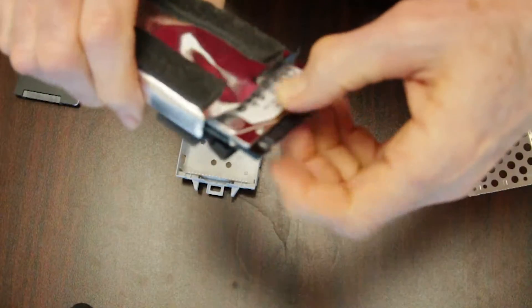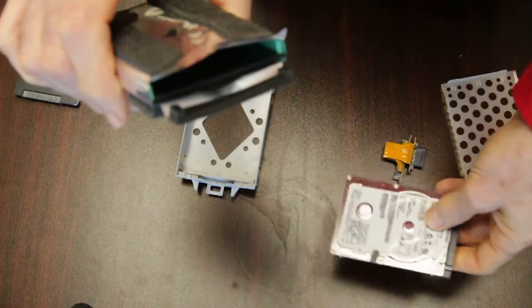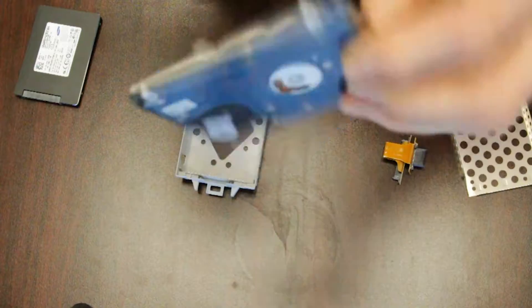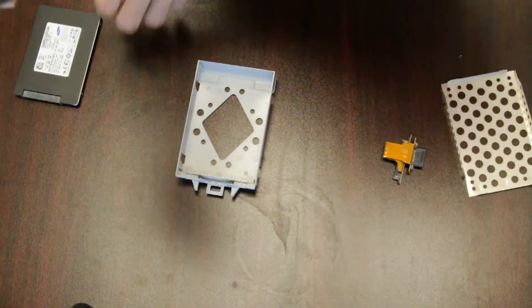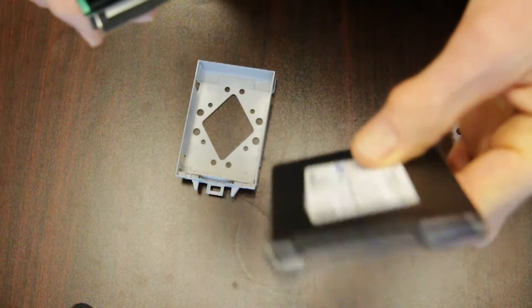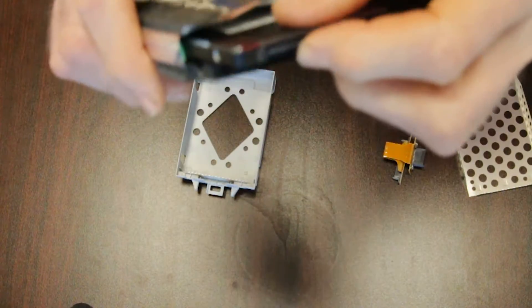There we go, it slides out. So I'm going to put this, the regular hard drive, on the side, and I'm going to take the SSD. I'm going to slide it right in.